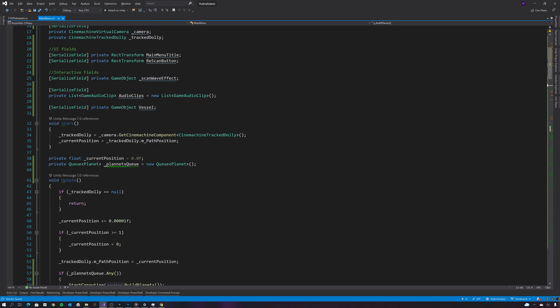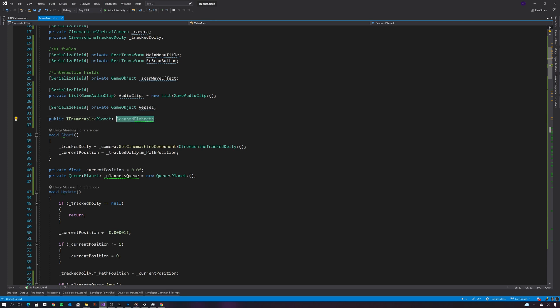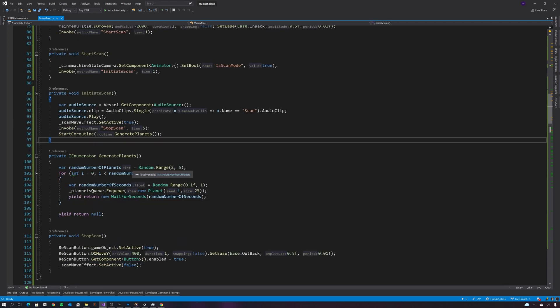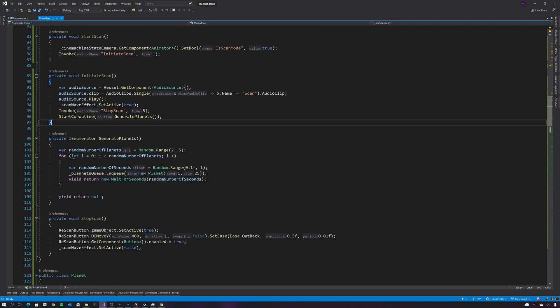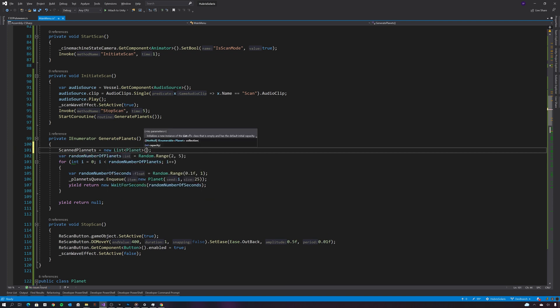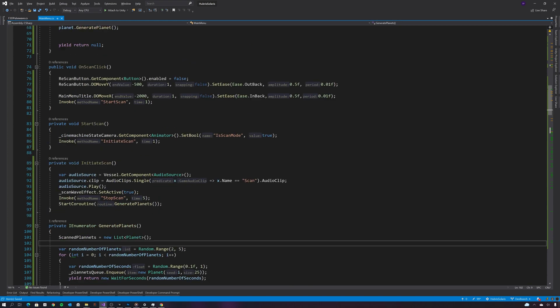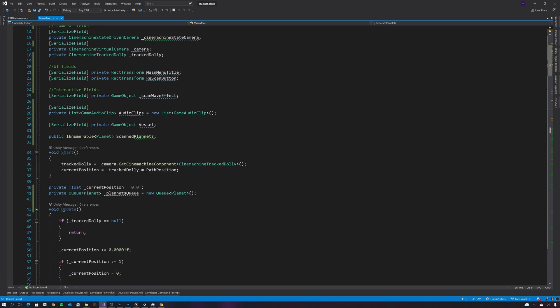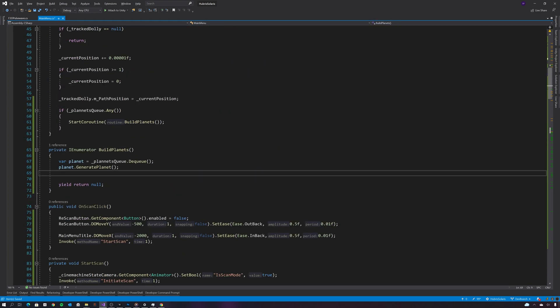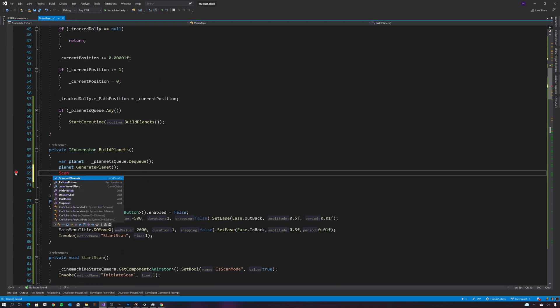So let's create that list of scanned planets now. And let's reset the scan planets list each time we call generate planets, and then let's add a generated planet to the scanned planets.